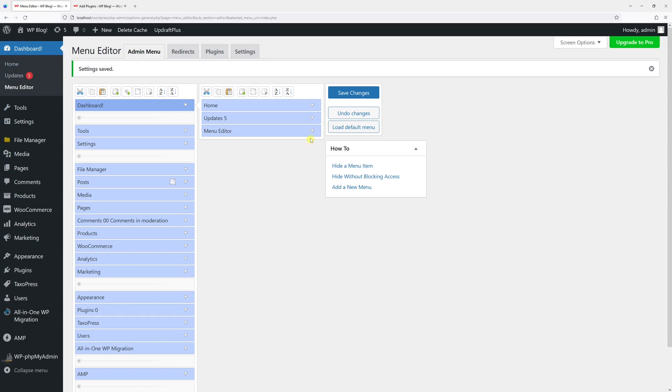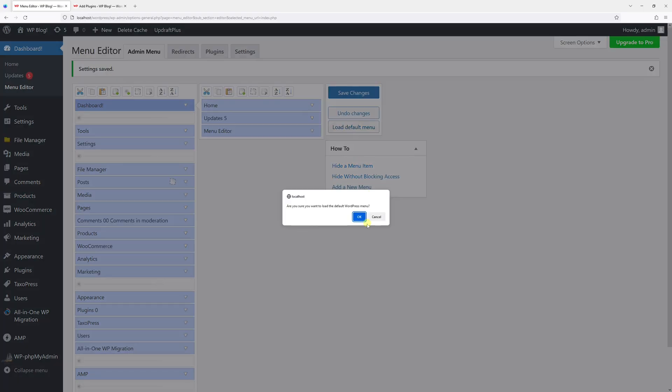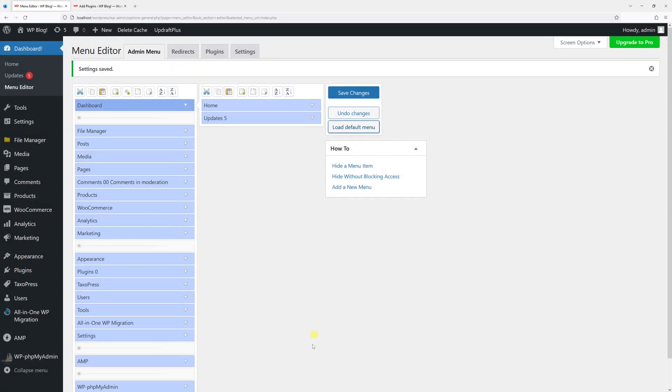to go back to the default menu, just simply click Load Default Menu and then you can save changes.